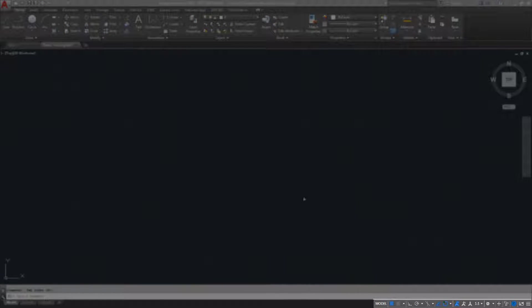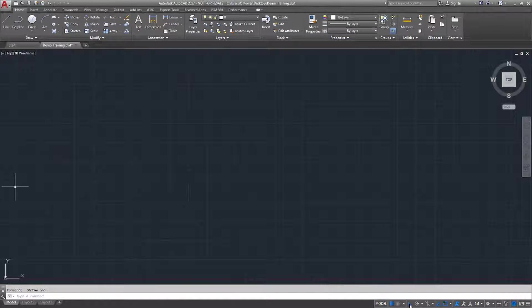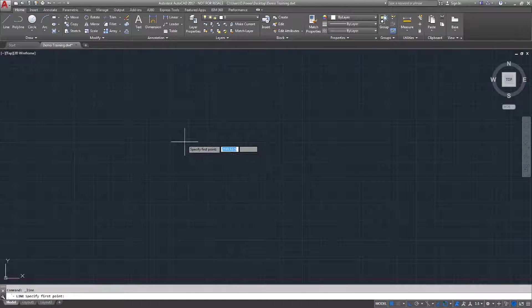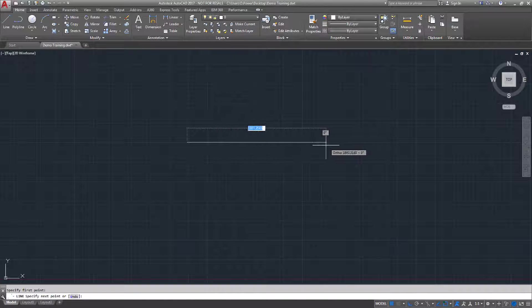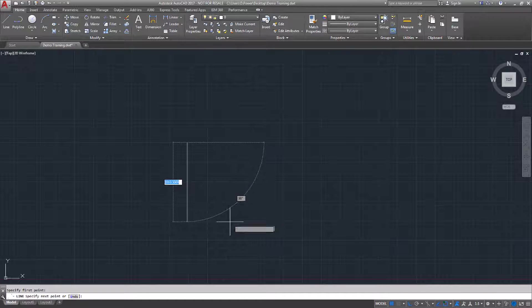The next feature I'm going to demonstrate is the snap points, which can be found in the bottom right-hand corner highlighted. The first is restricting the cursor orthogonally, which snaps the line to 90 degrees, 180, 270, and 0.